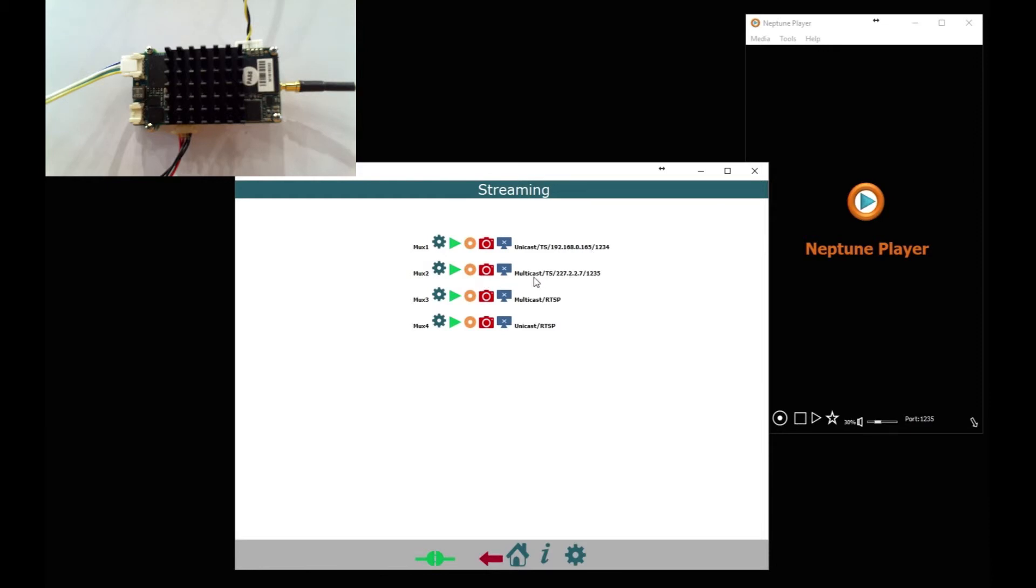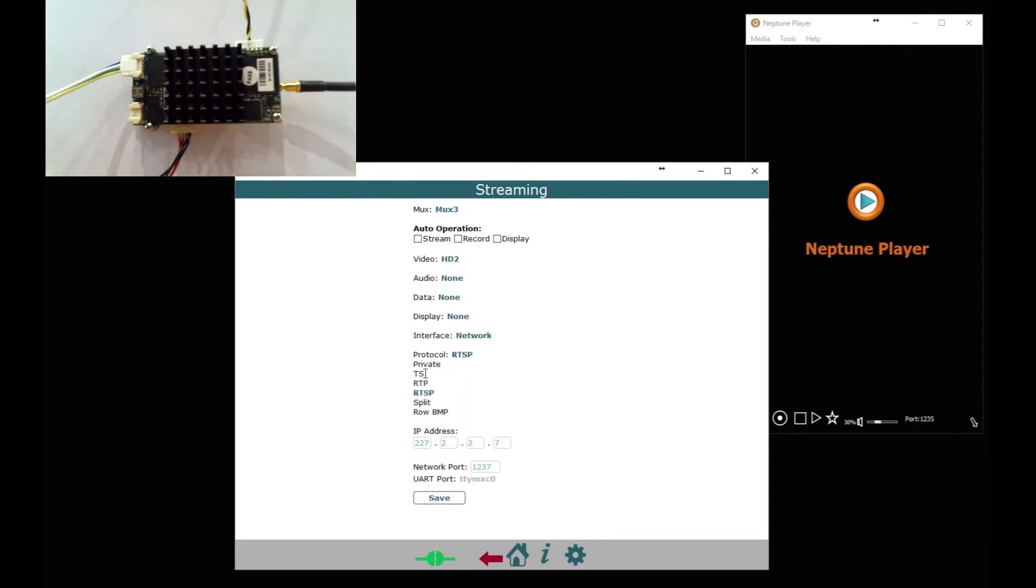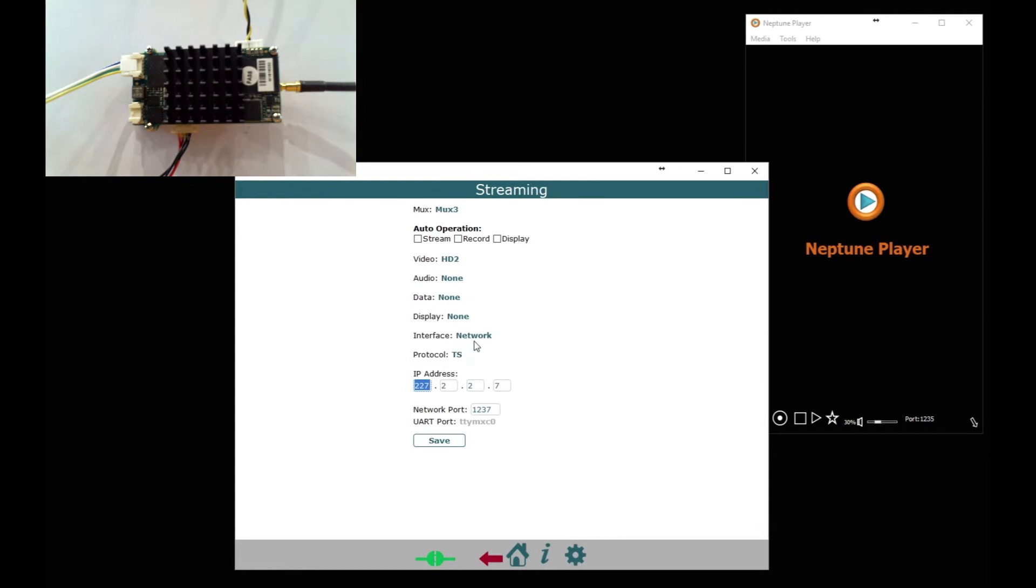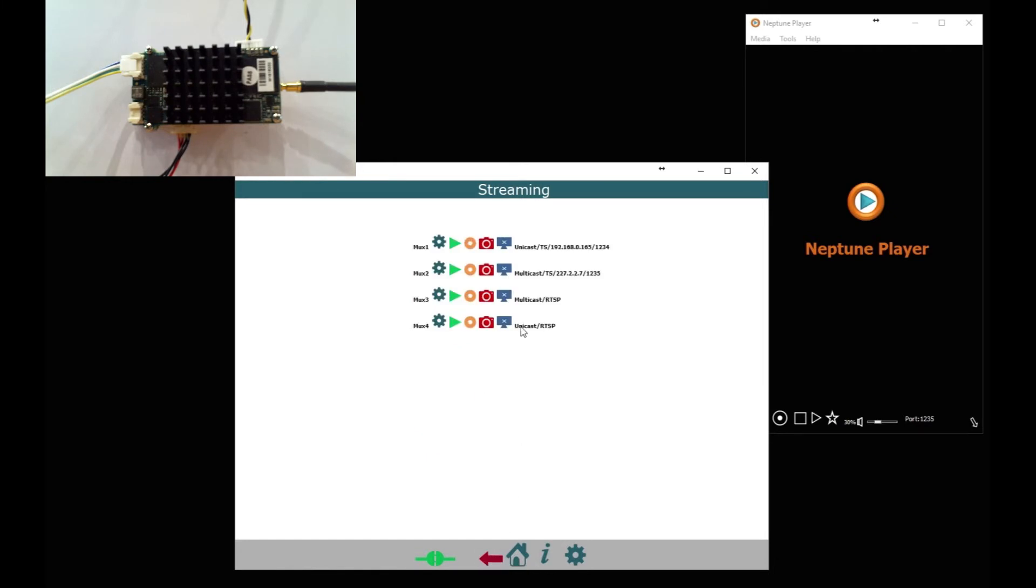So we're just going to... this one has decided to be a multicast RTSP stream which is fine, we won't bother using that one for now. Can't edit that at the moment. All right, let's just leave that as RTSP and we'll come back to that later. So save that and then go back to the home button. And then the fourth one has also been set up as an RTSP, this time with unicast and different video source.